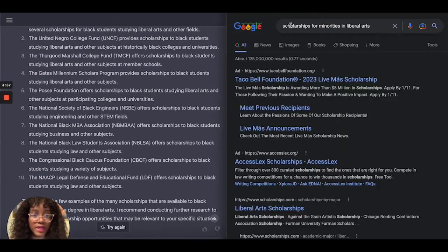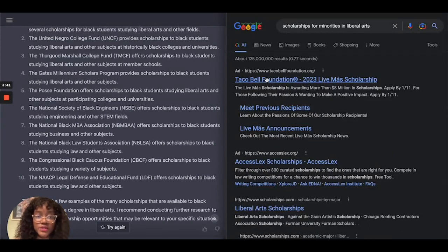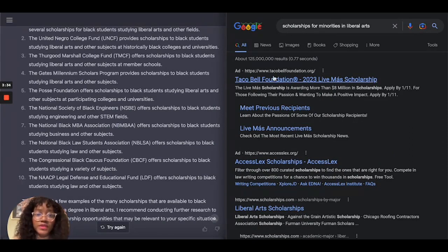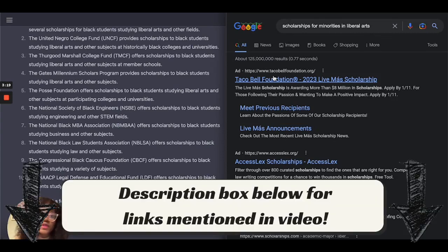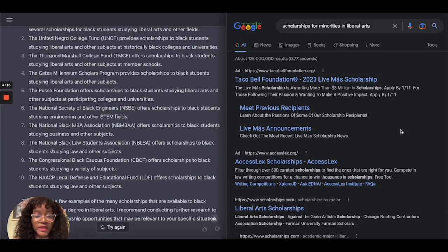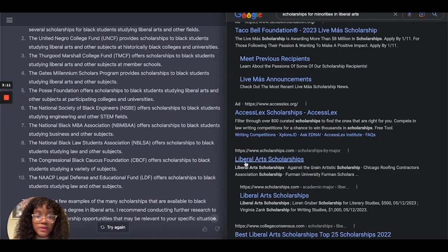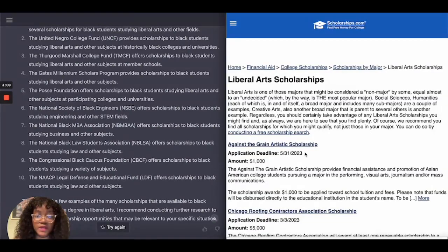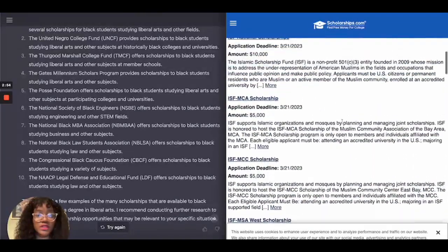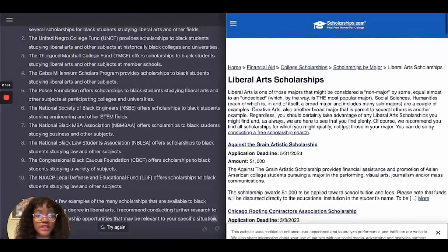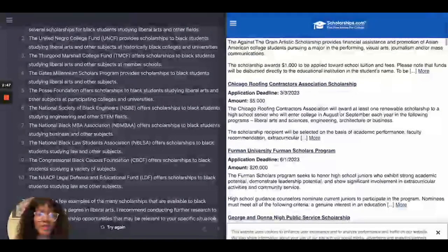Comparing to Google with the same question about scholarships for minorities in liberal arts — the very first two links shown are ads. This isn't to say you can't win scholarships from ads; for example, the Taco Bell Foundation scholarship — I've had several students win anywhere from $5,000 to $10,000. Going to the third link for liberal arts scholarships, it redirects to scholarships.com, which lists a little over 15 scholarships for liberal arts.